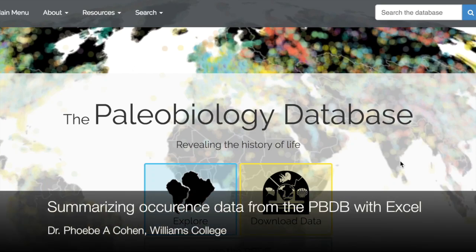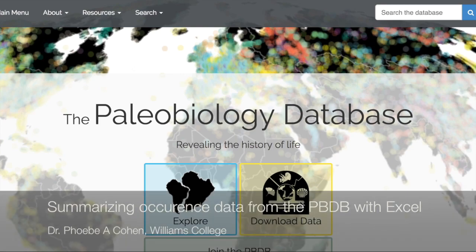This video will show you how to download occurrence data from the Paleobiology database and summarize it in Excel using pivot tables.